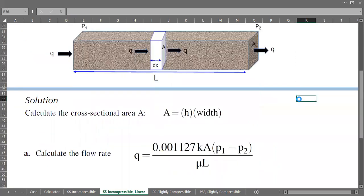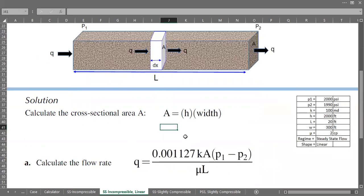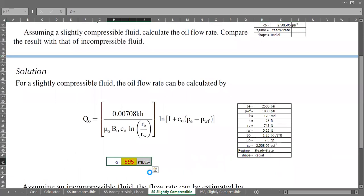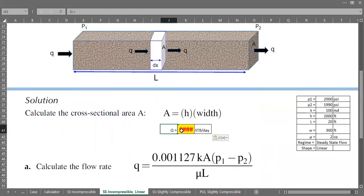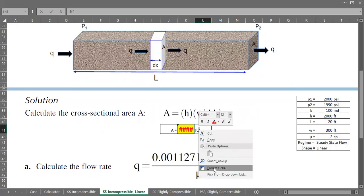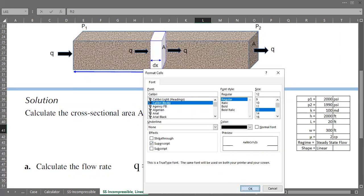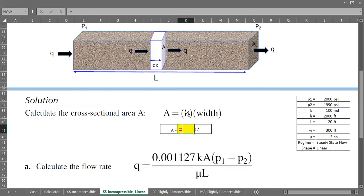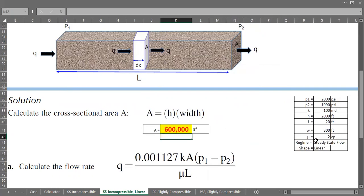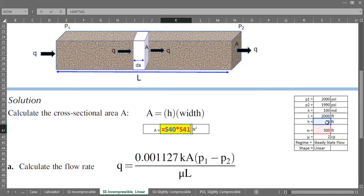The cross-sectional area A equals thickness H multiplied by width, which gives 6000 square feet. So A = 20 ft × 300 ft = 6000 ft².